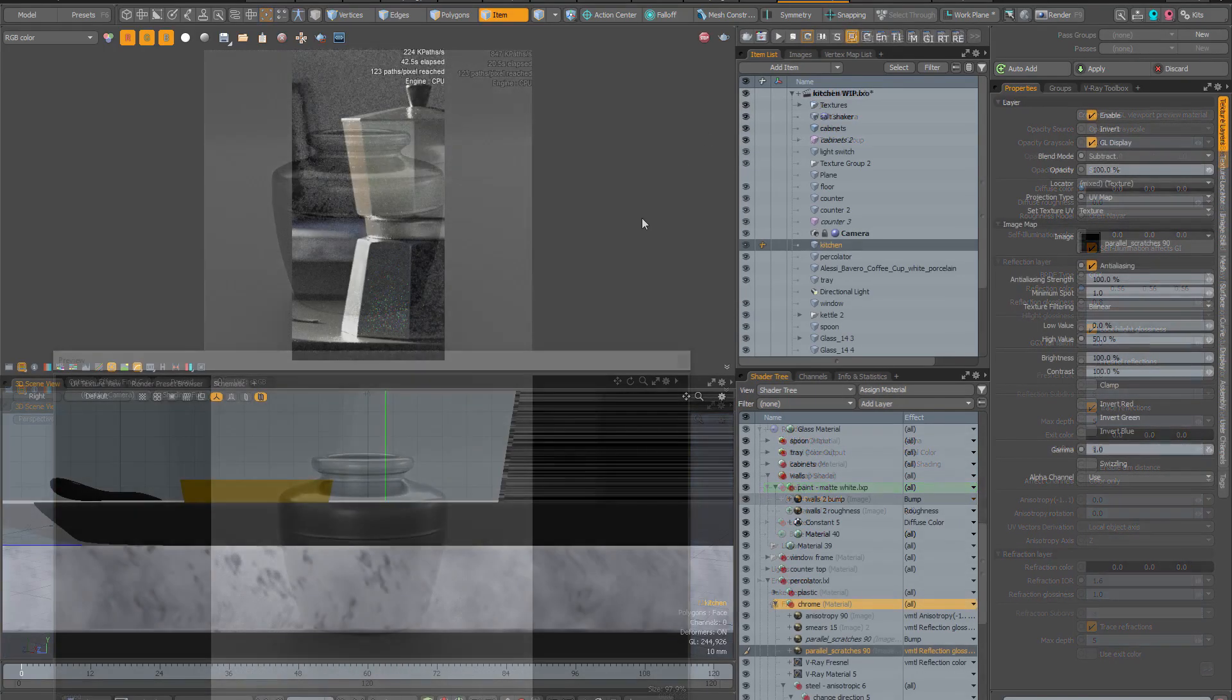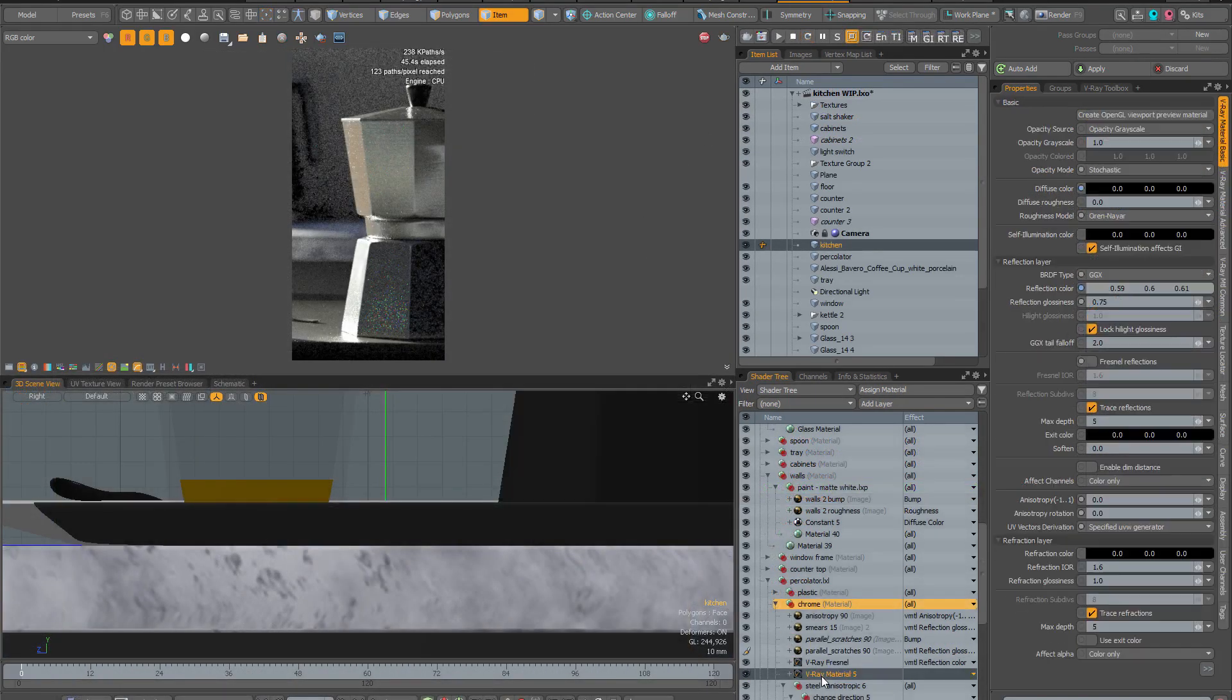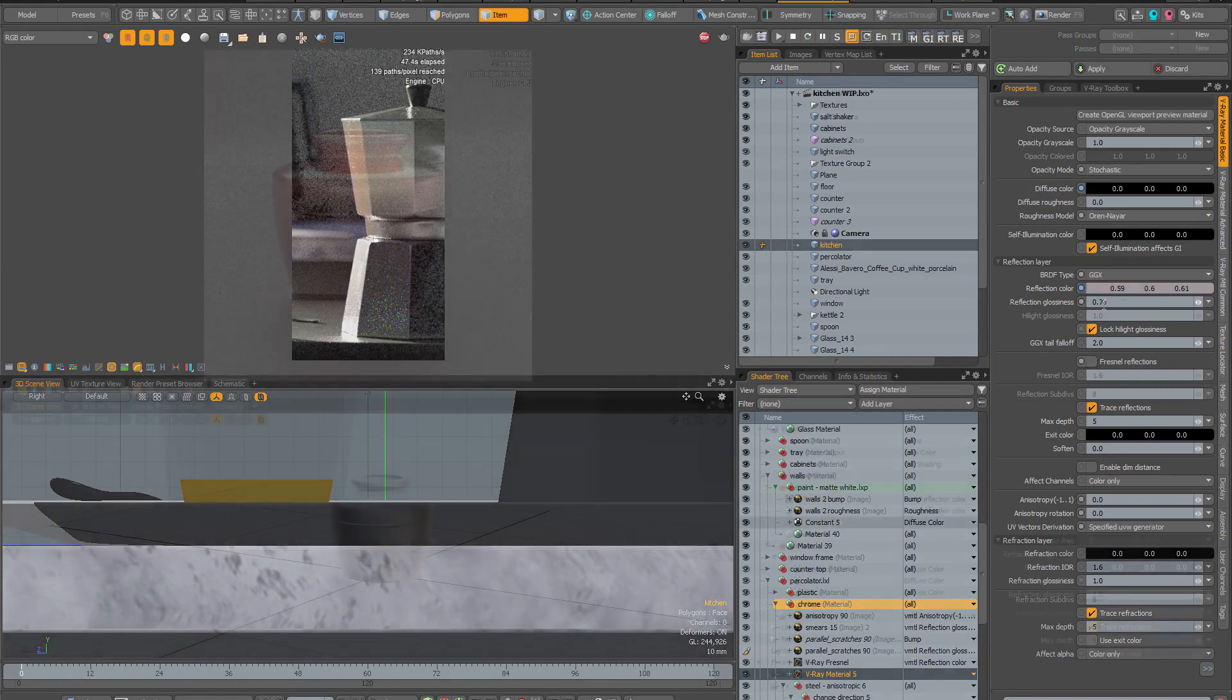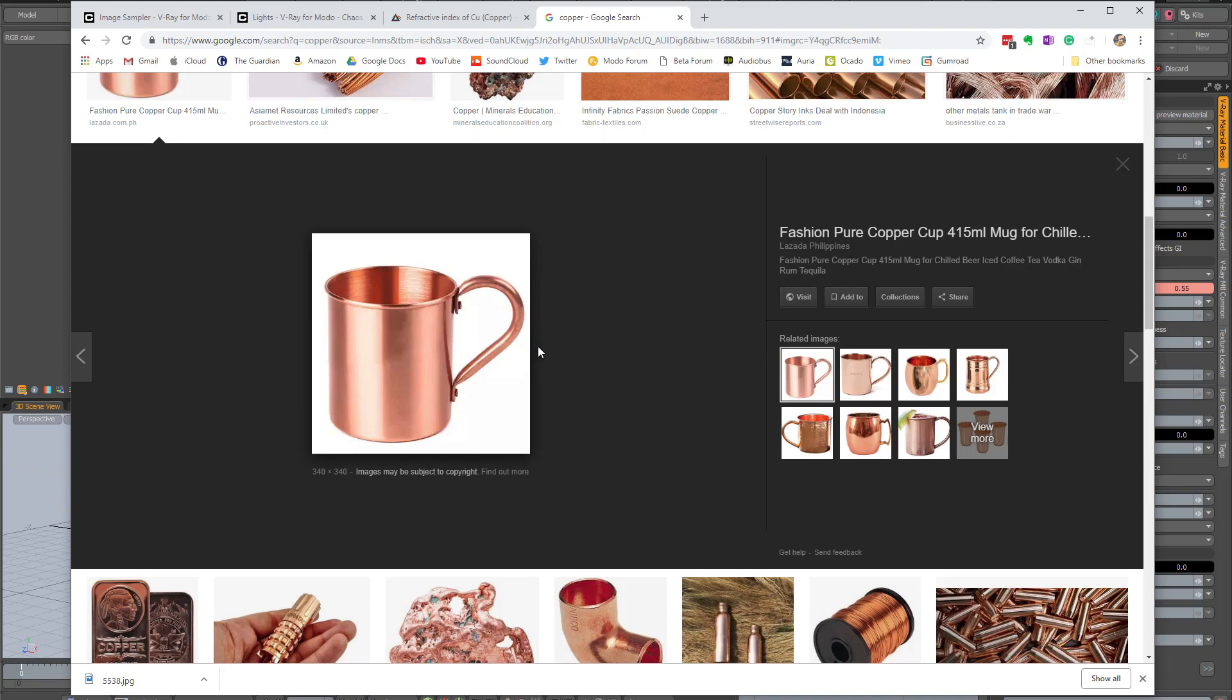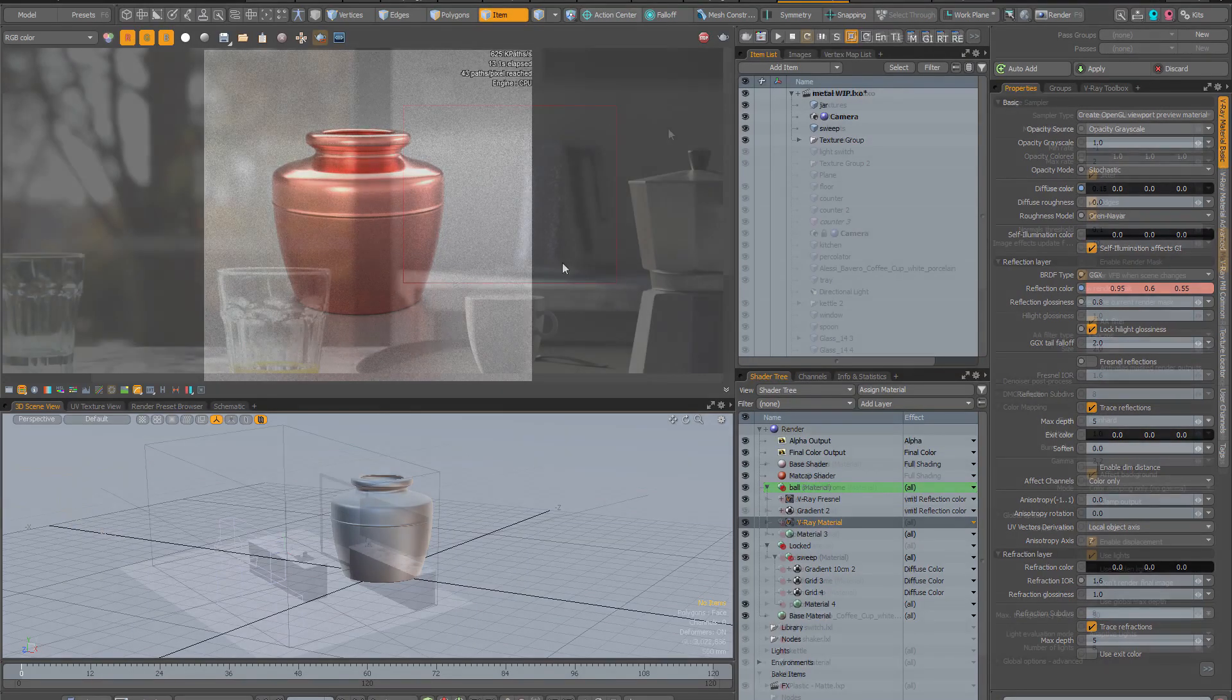All of the common approaches are discussed, with the pros and cons of each examined critically. The video demonstrates a very straightforward approach to creating physically accurate metals without any guesswork.